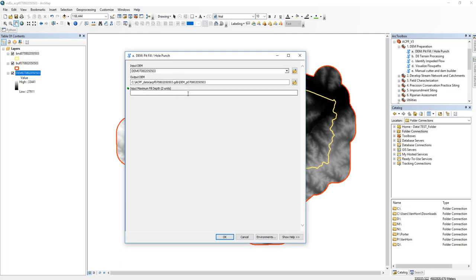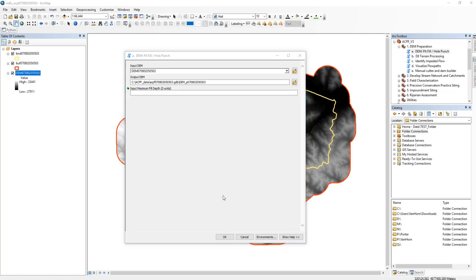And then our second required input is the maximum fill depth, which will be in the same Z units as your DEM. We suggest choosing a maximum fill depth that is comparable to the vertical accuracy of your DEM. This often ranges from 0.1 to 0.3 meters. The metadata associated with your DEM should have information about the vertical accuracy of the data.